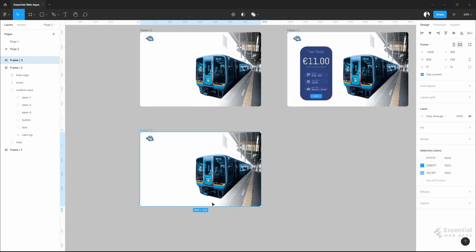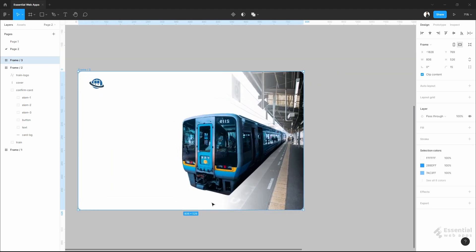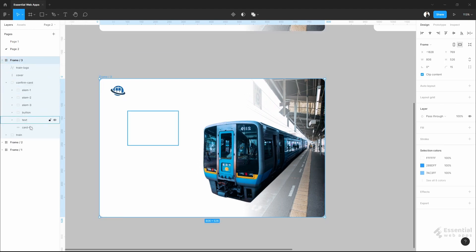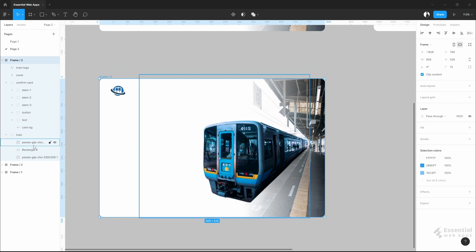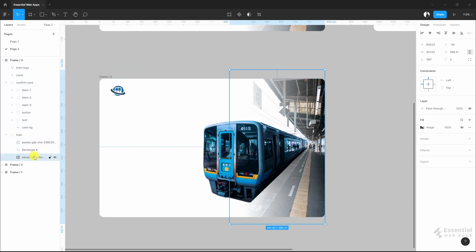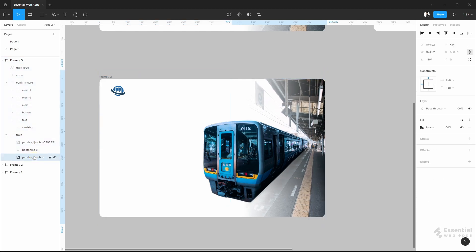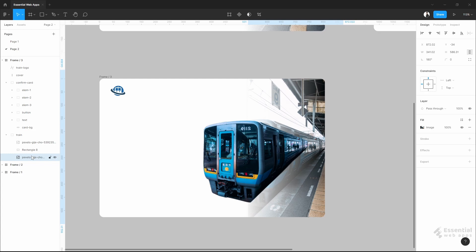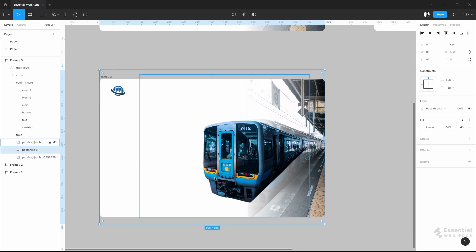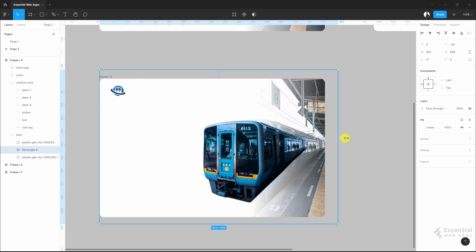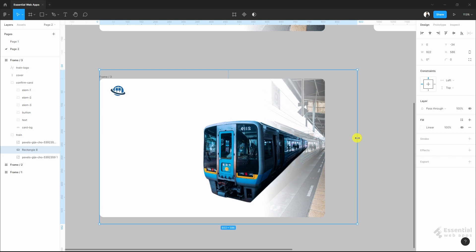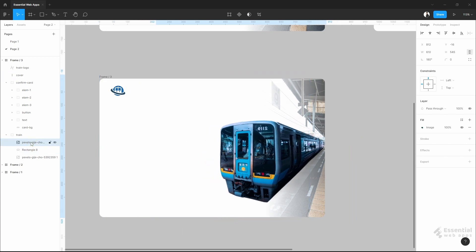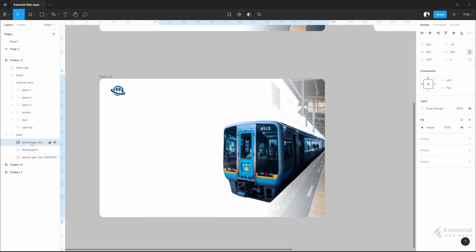At this point I will make the subtle movement of the background image. So, move this layer first. Not too much. Now, the white layer. Then, move the train.